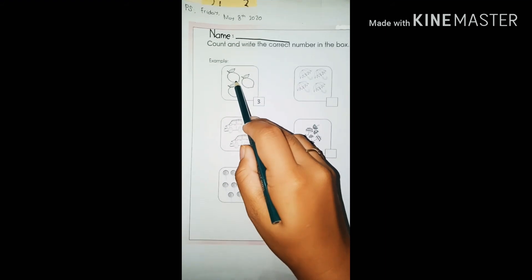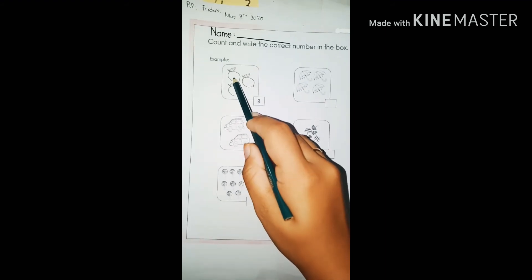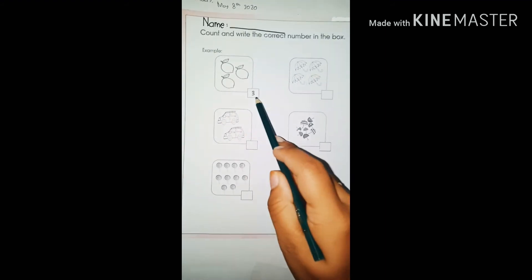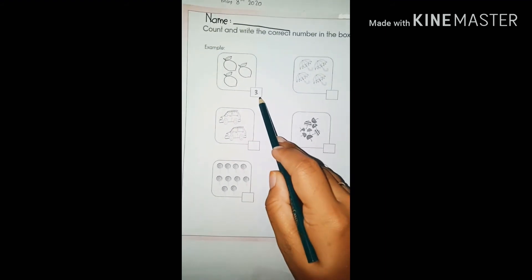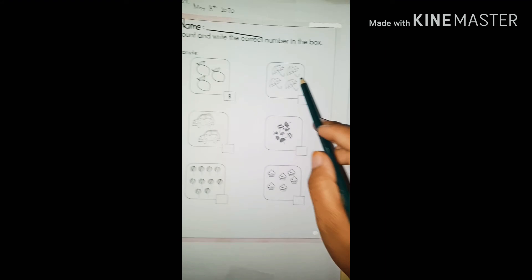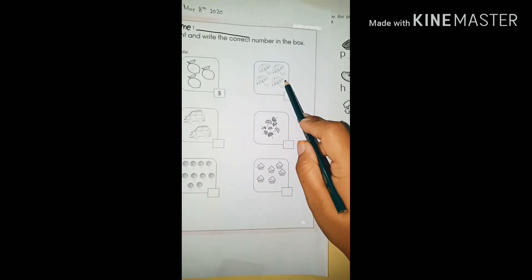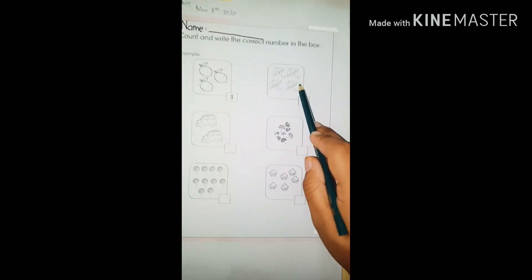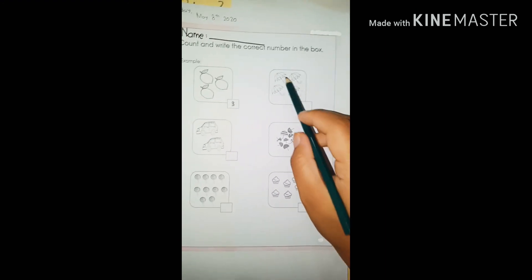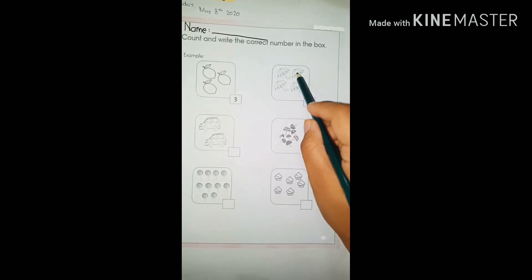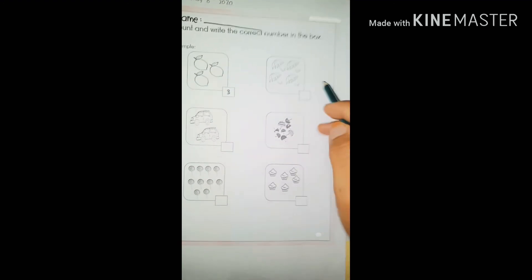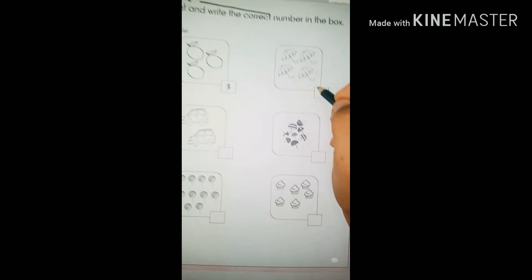How many lemons are here? One, two, three — so you write three. What is this? This is an umbrella. How many umbrellas are in the picture? One, two, three, four — so you write four.